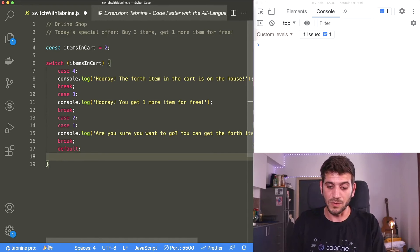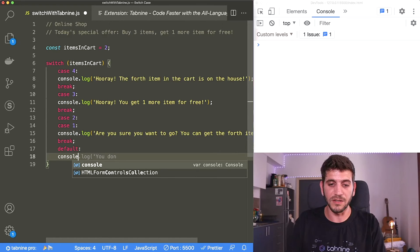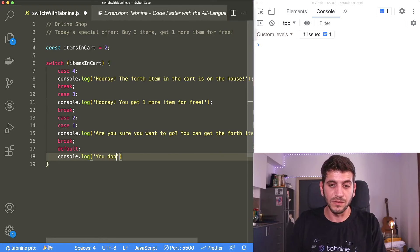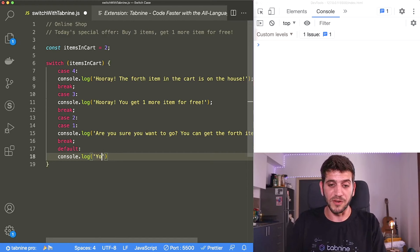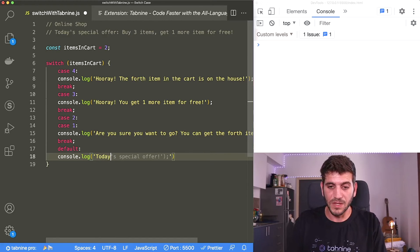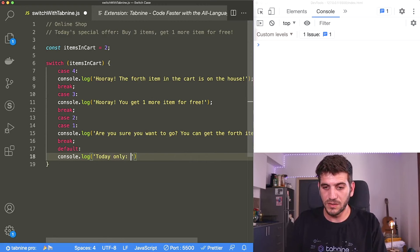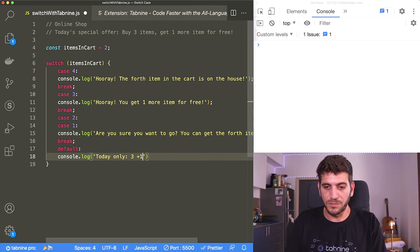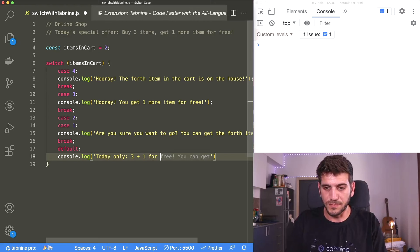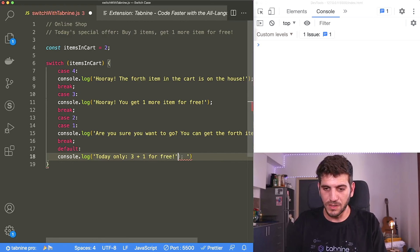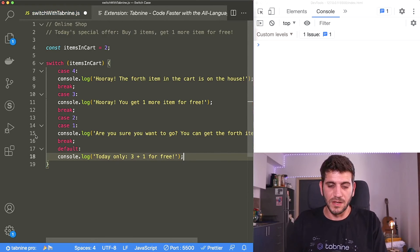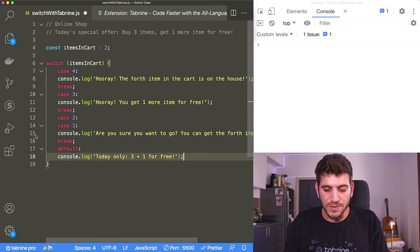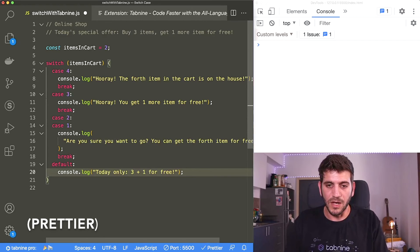So here we're just going to tell our clients about the offering today saying today only three plus one for free. And we can just close this. And I'm just going to use prettify to make it look how it should.